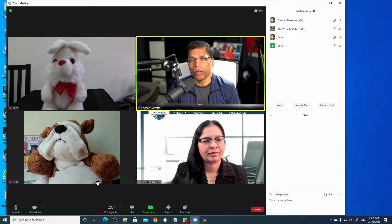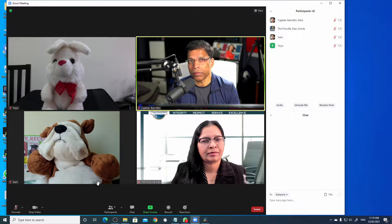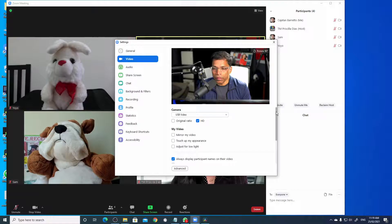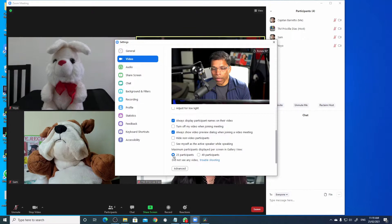If you have a large turnout and you want to see more participants in your gallery view, you can go to the video settings by clicking on this arrow, select video settings, scroll down, and choose between up to 25 participants or up to 49 participants.